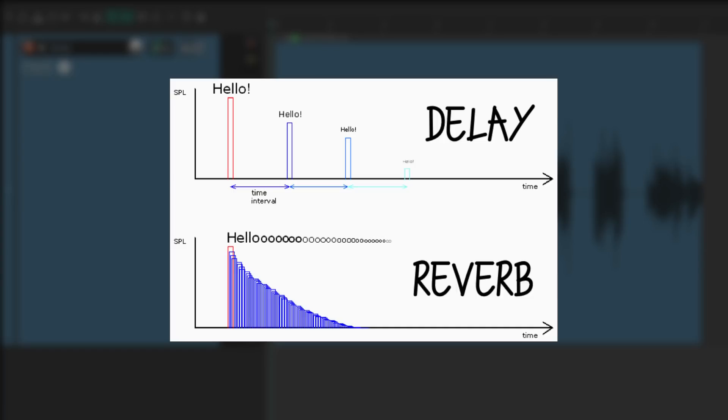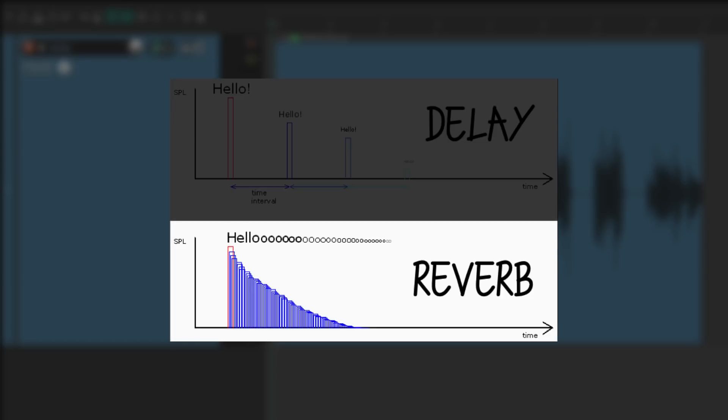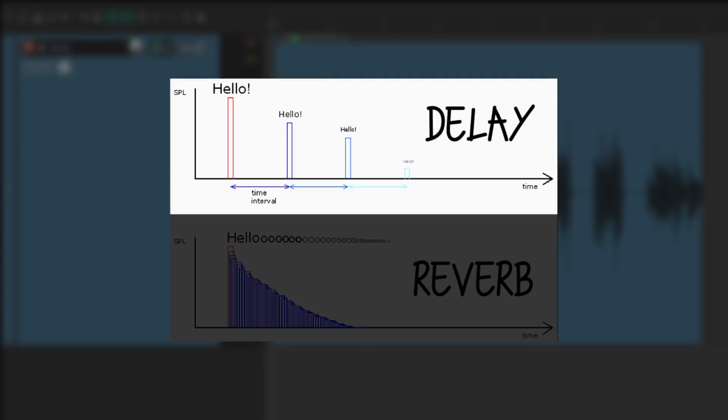The difference is that reverb produces many repeats that are extremely close together, making it sound like room ambience, where delay has more audible repeats, so you can hear each of them separately, like echoes.